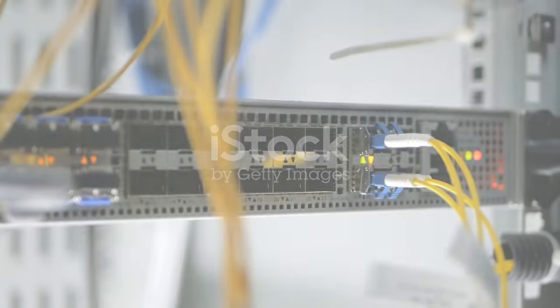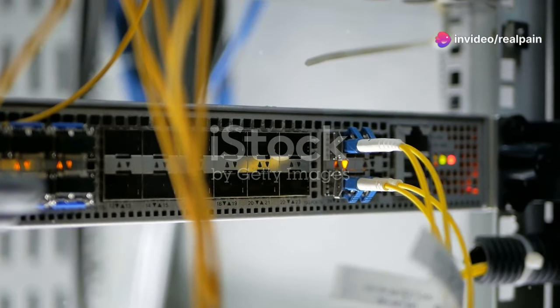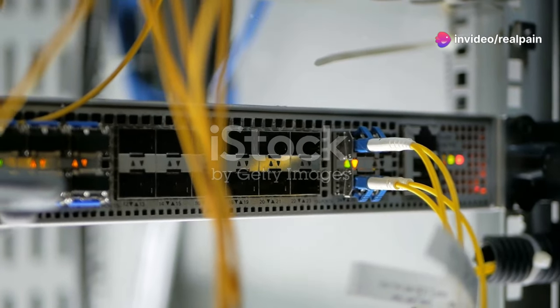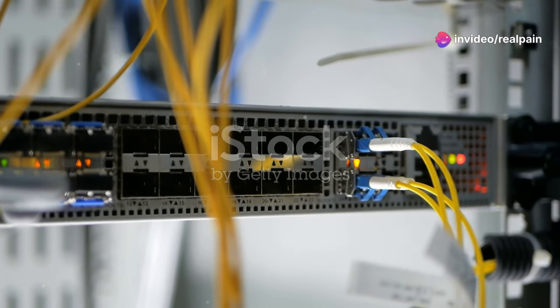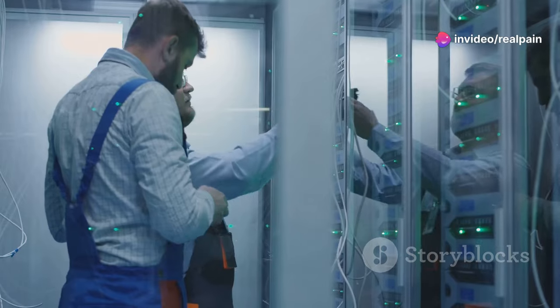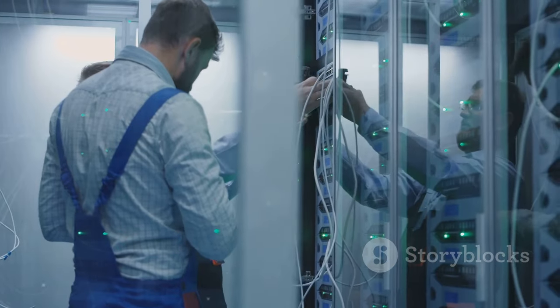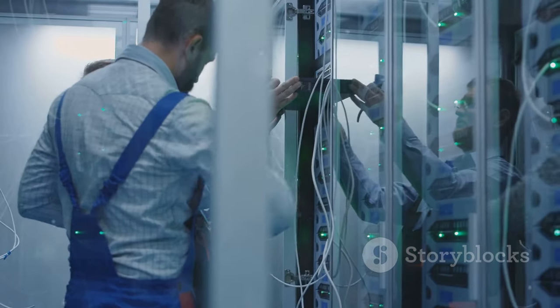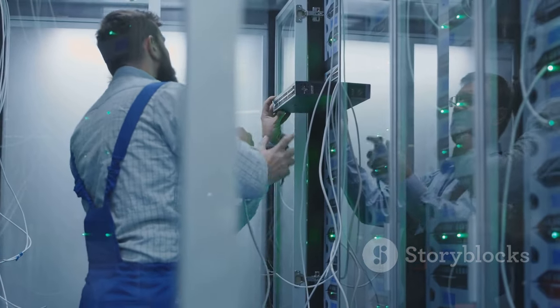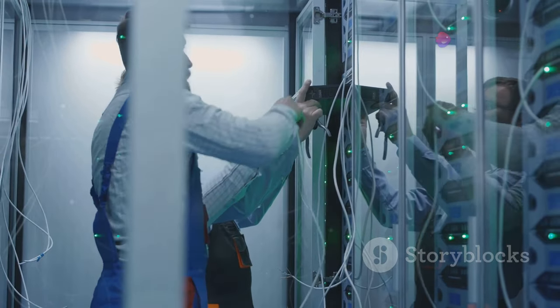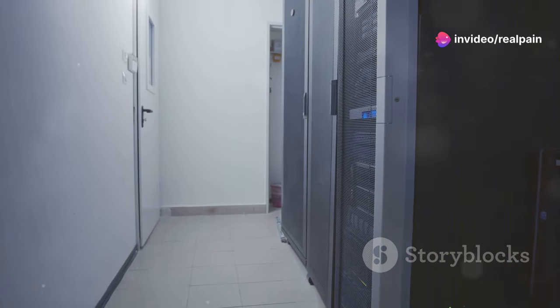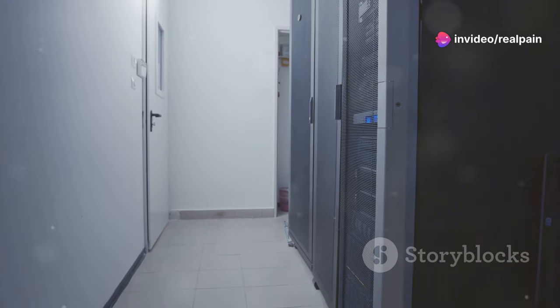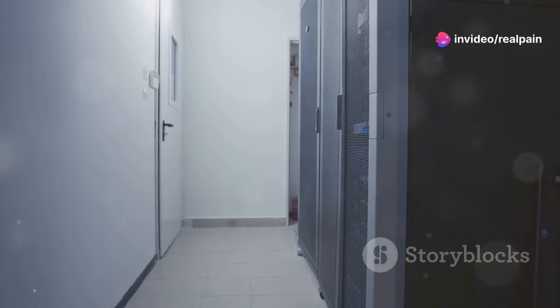The reliability and performance of SC connectors have made them a popular choice across a wide array of applications. From bustling data centers to complex telecommunications networks, SC connectors play a crucial role in keeping data flowing. One of the most common uses for SC connectors is in data centers.